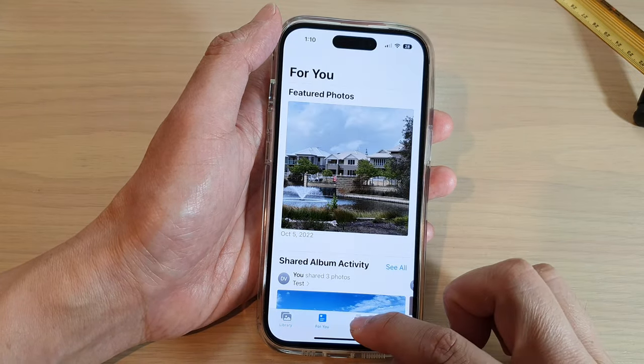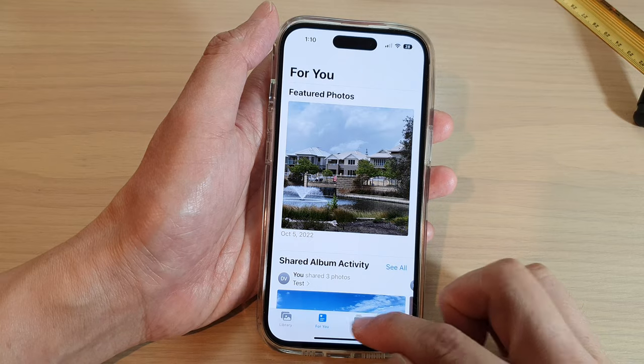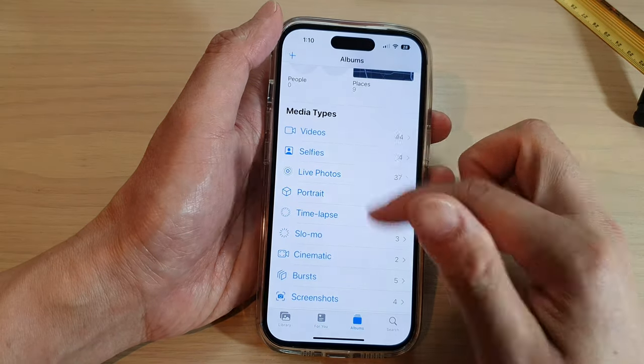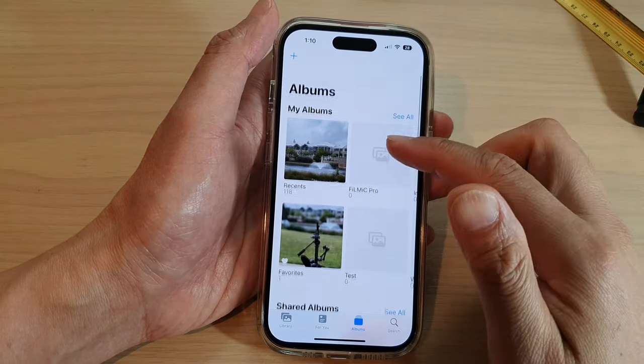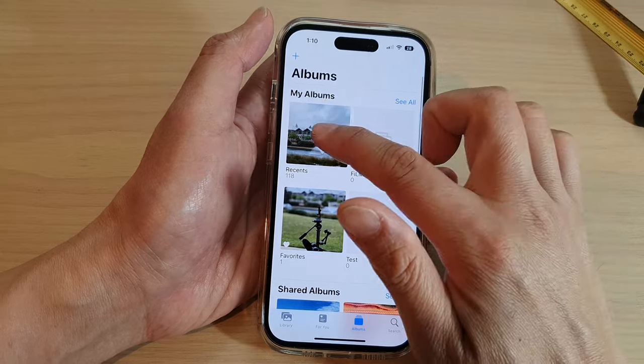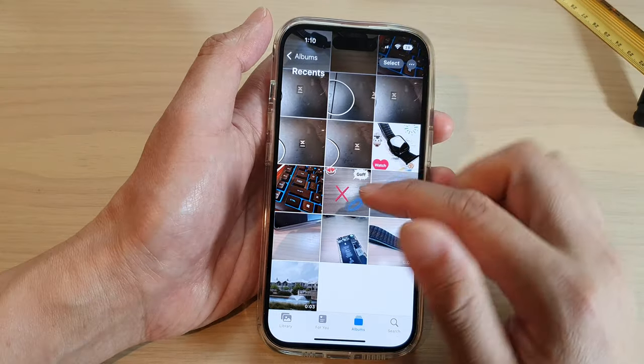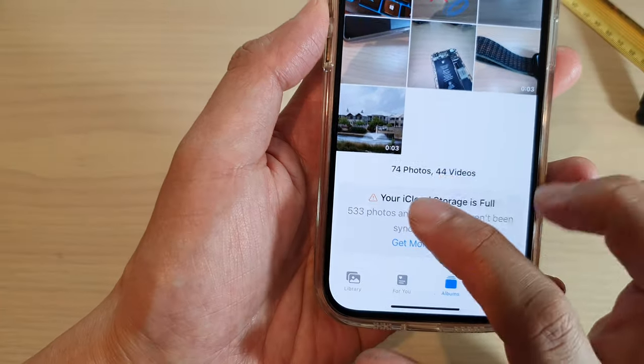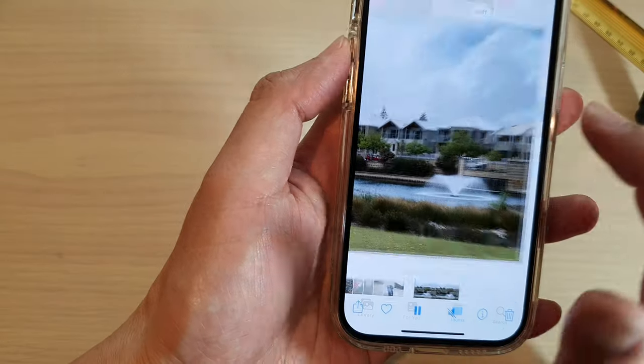I'm going to go into my Albums, and in Albums tap on Recent. In here it will save a three-second video.